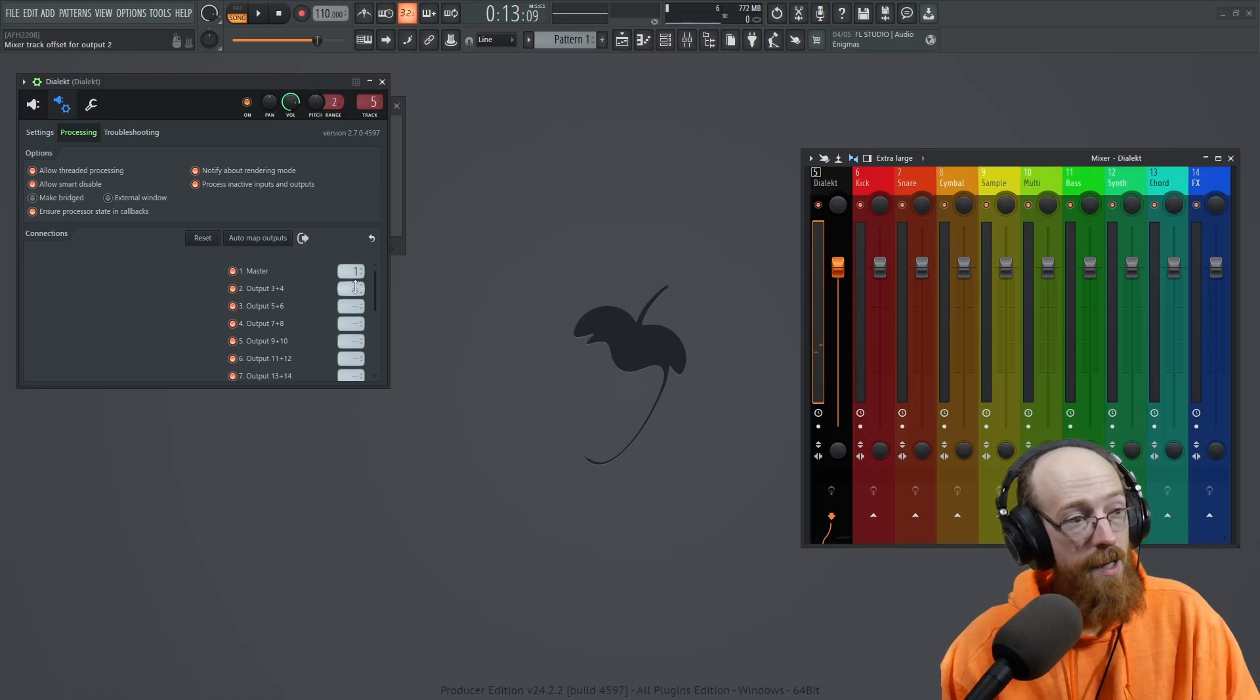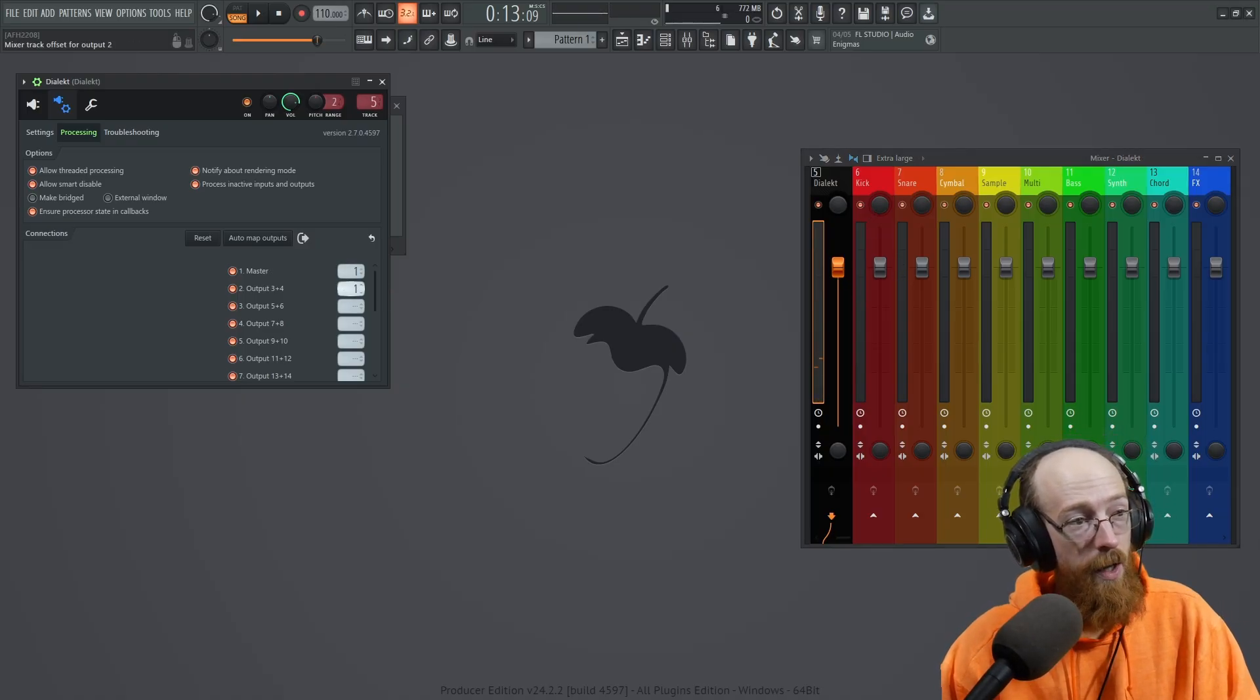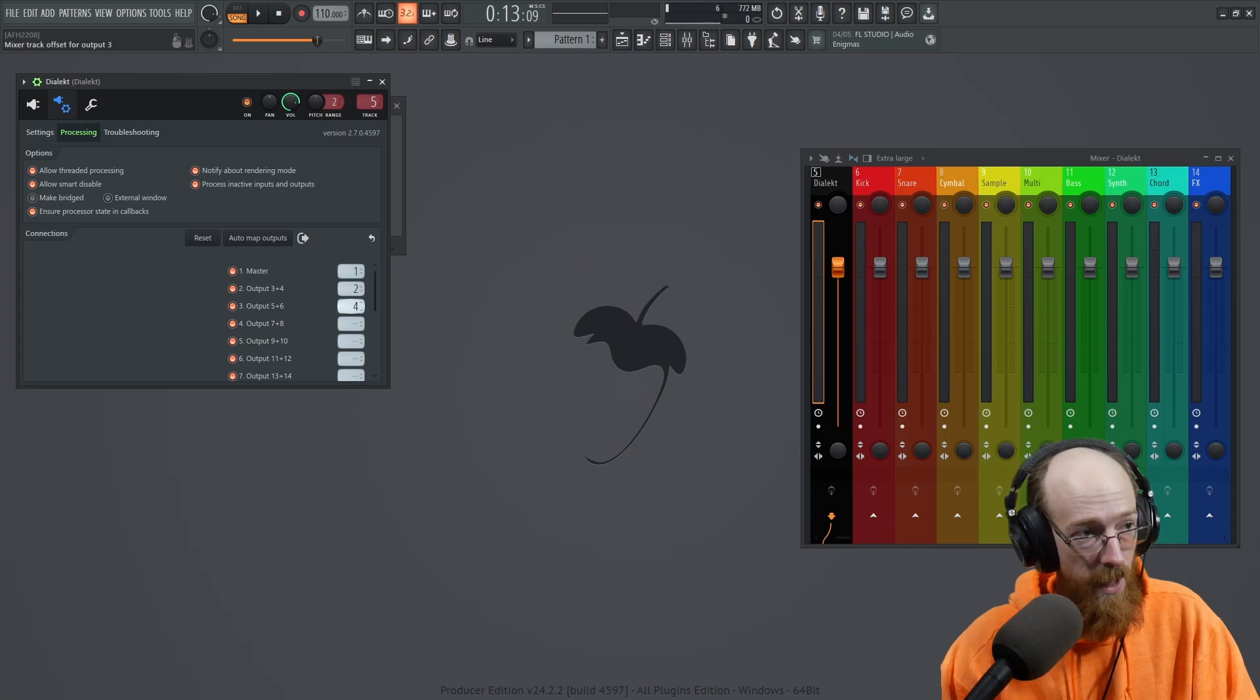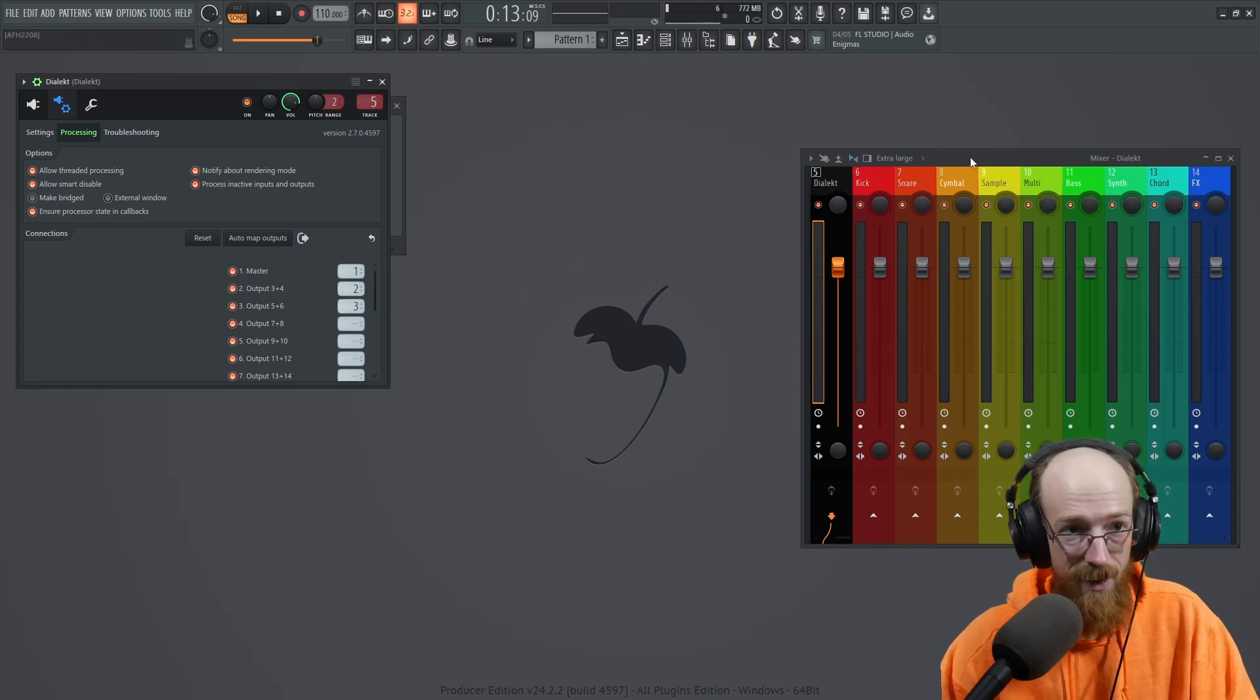Now I can come in here and do the next one. So the snare will be two. The cymbals will be three. And I could check each one, but I already know this is the case.